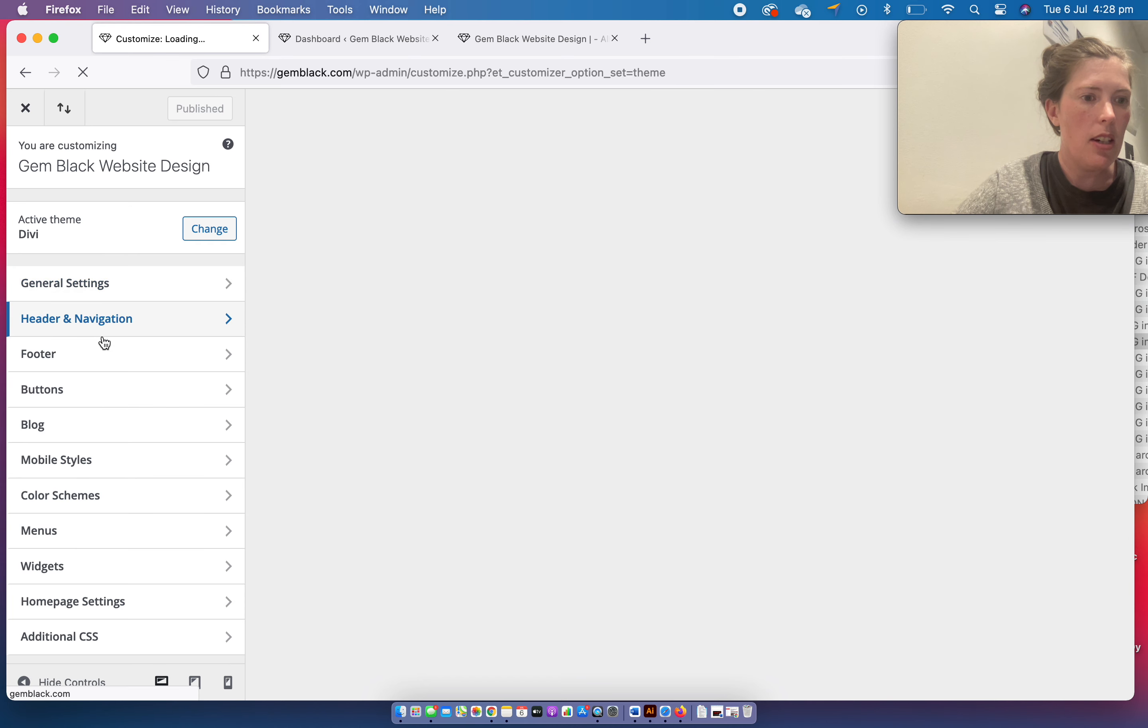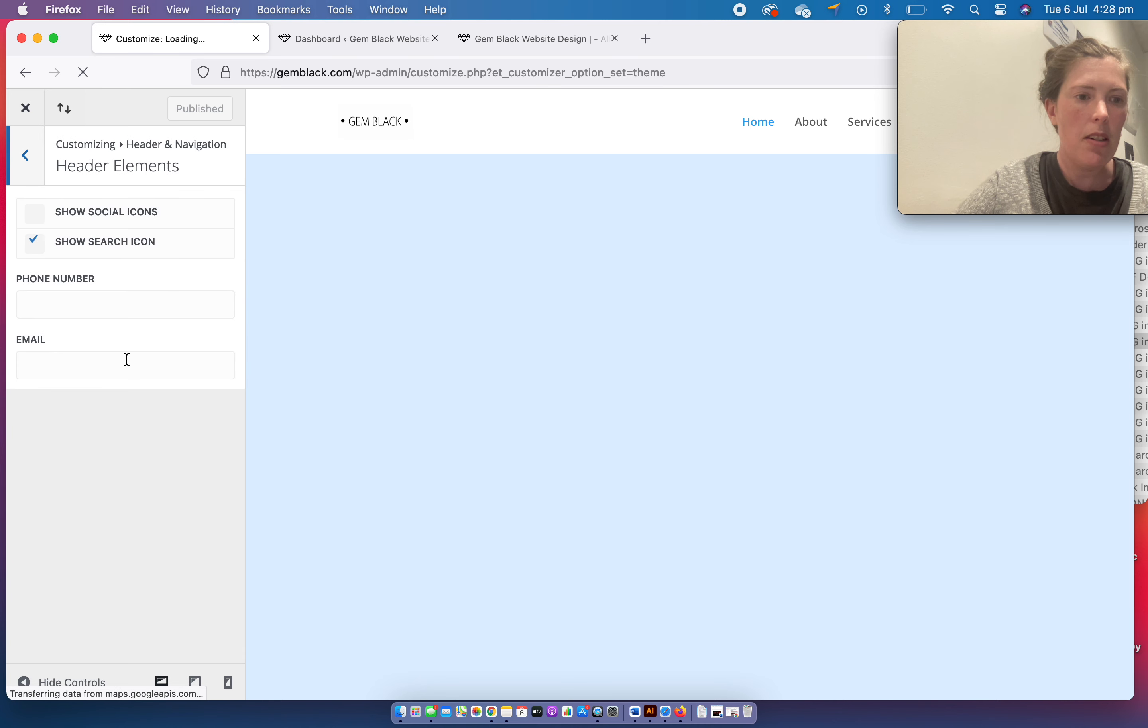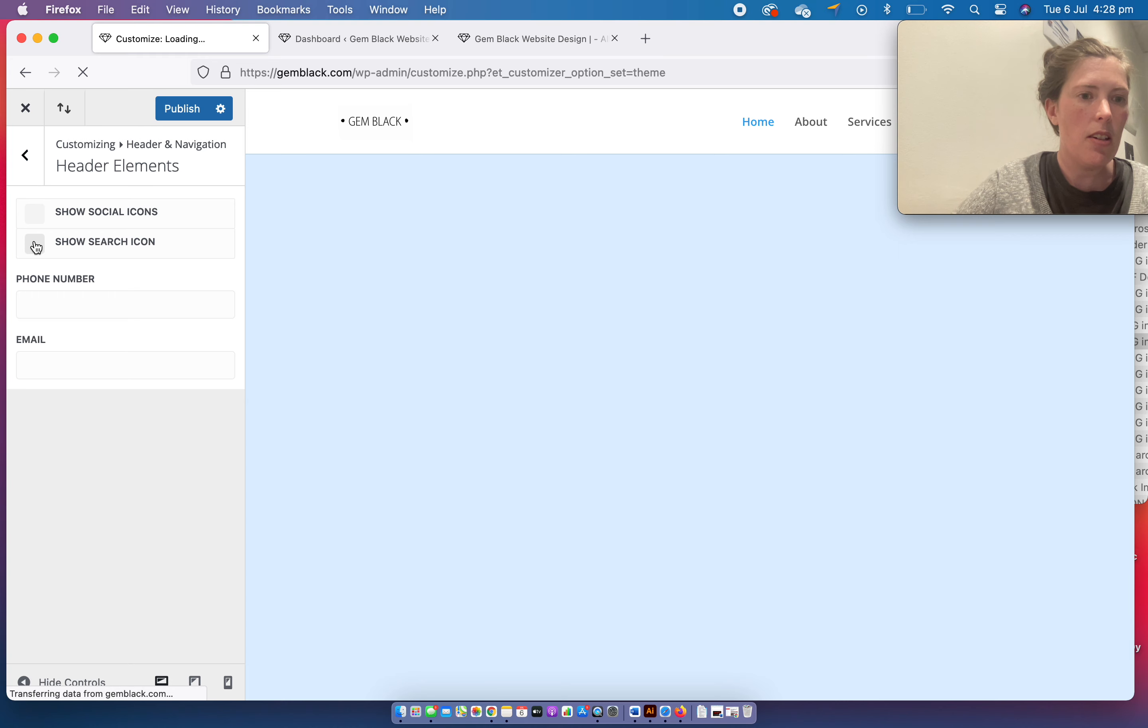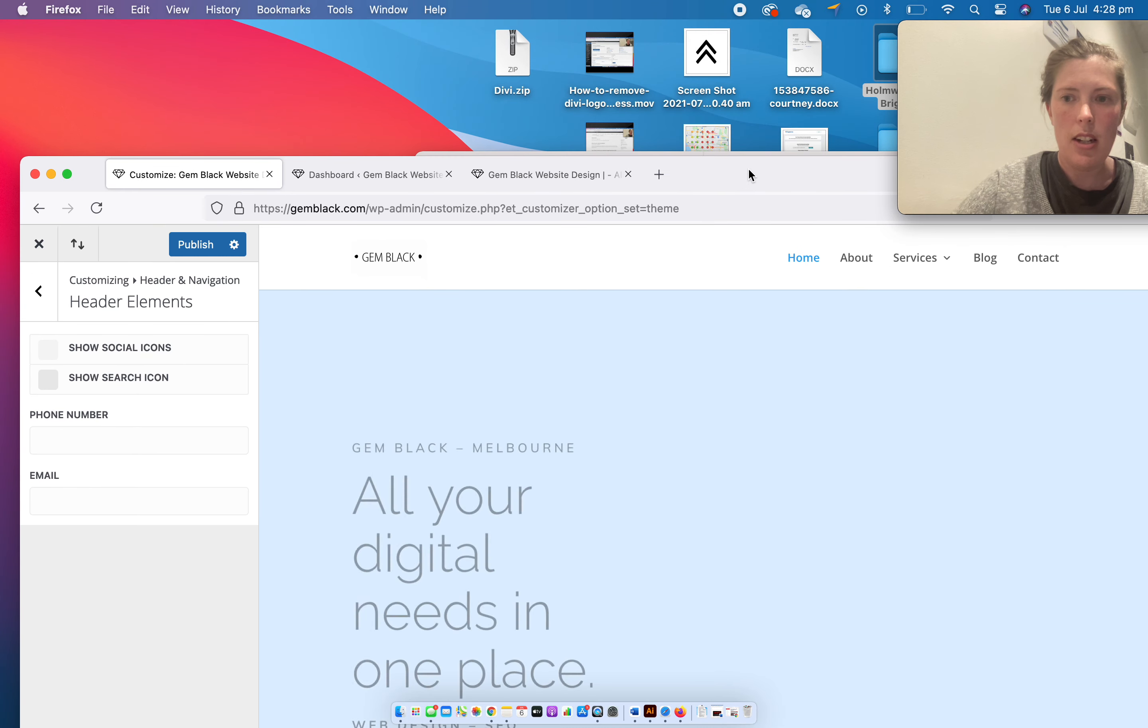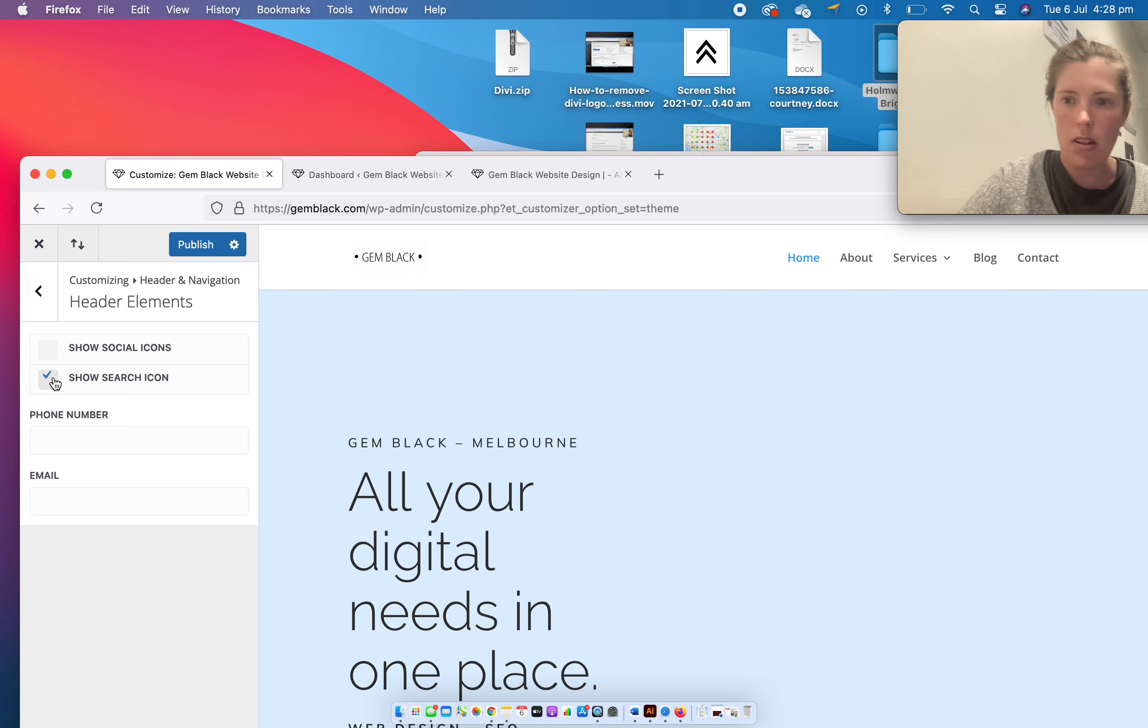I'm going to go into my header, then header elements, and here we go - the search icon is ticked. I'm just going to untick it and there we go, it's gone away.